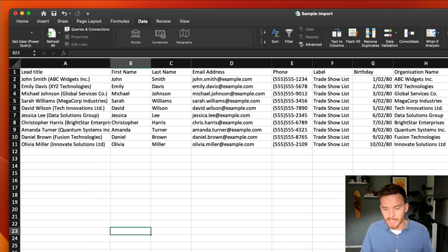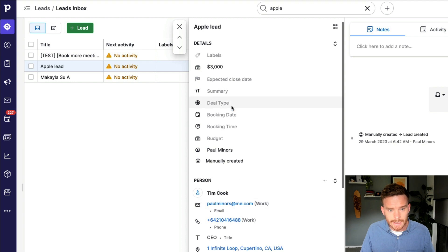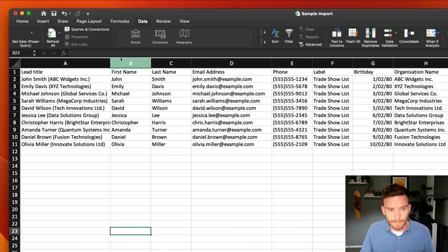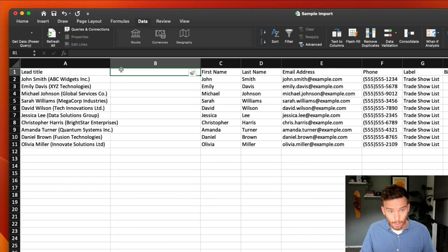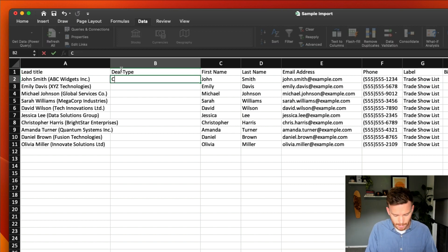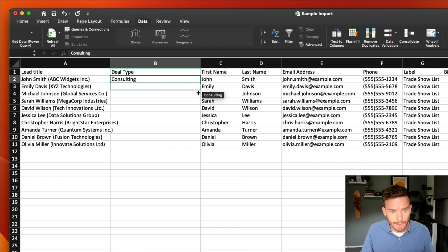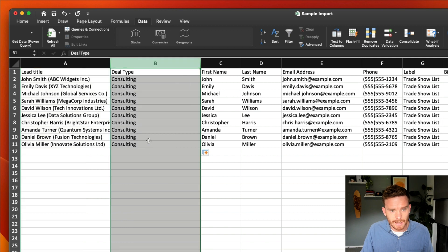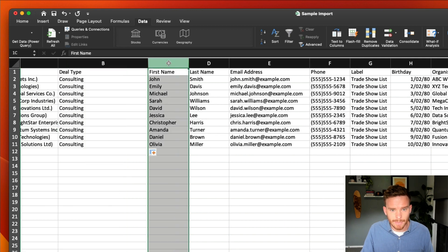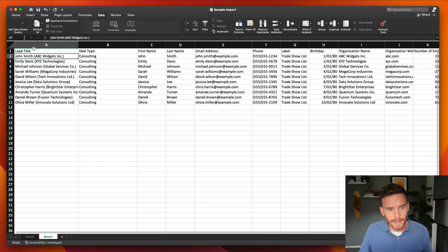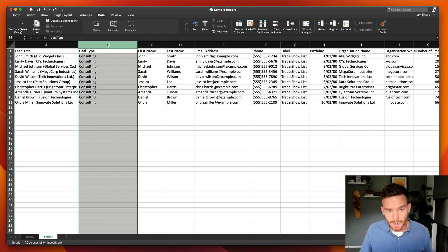I can also map columns to custom fields on the deal or lead. For example, I've got a field called 'deal type' — if I want to import a value to that field, I can have a column for deal type and set it to 'consulting'. So I'll be creating a lead with a title and a custom field, and that lead will be mapped to the person and the organization. Those are the additional columns needed to create a lead with a specific custom field.